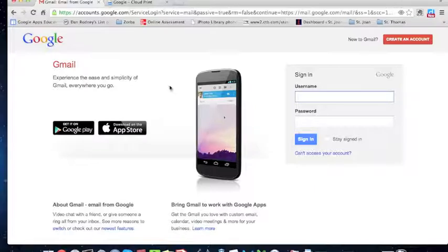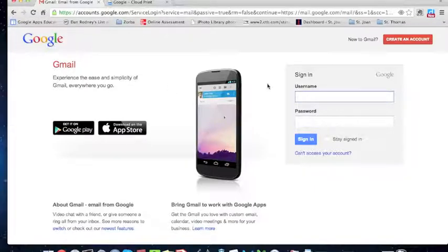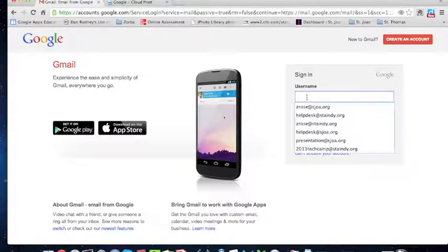The first thing you have to do is make sure to use Chrome, and then when you are on there you have to sign on.